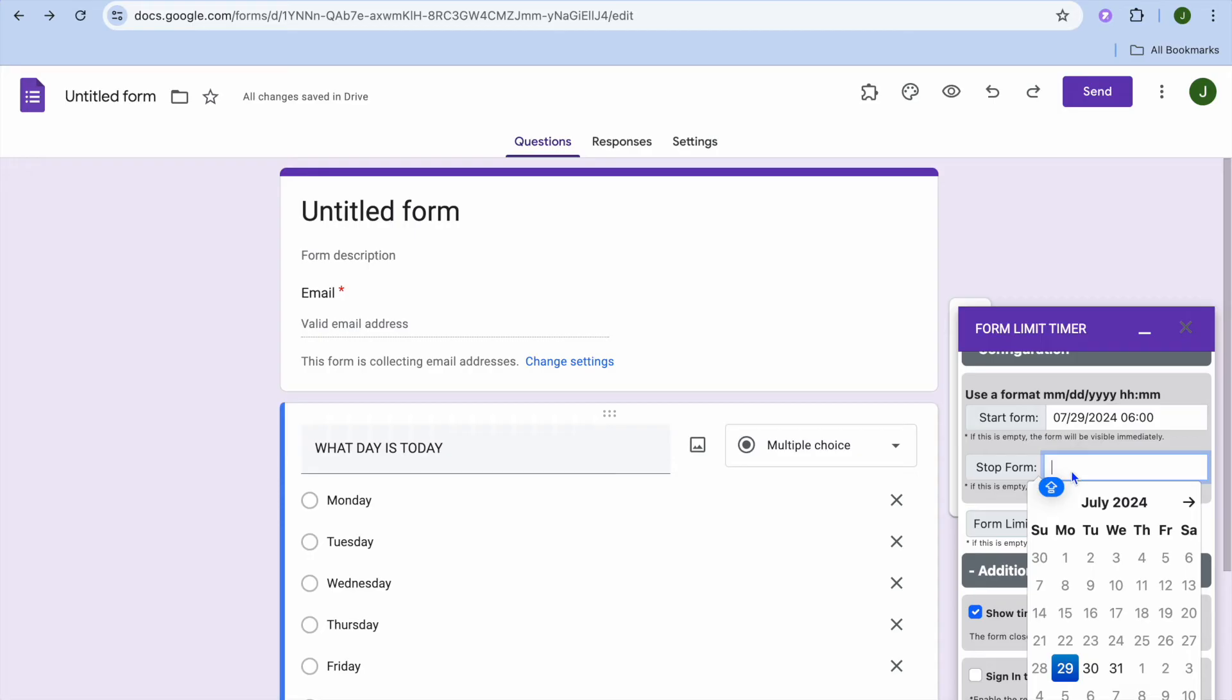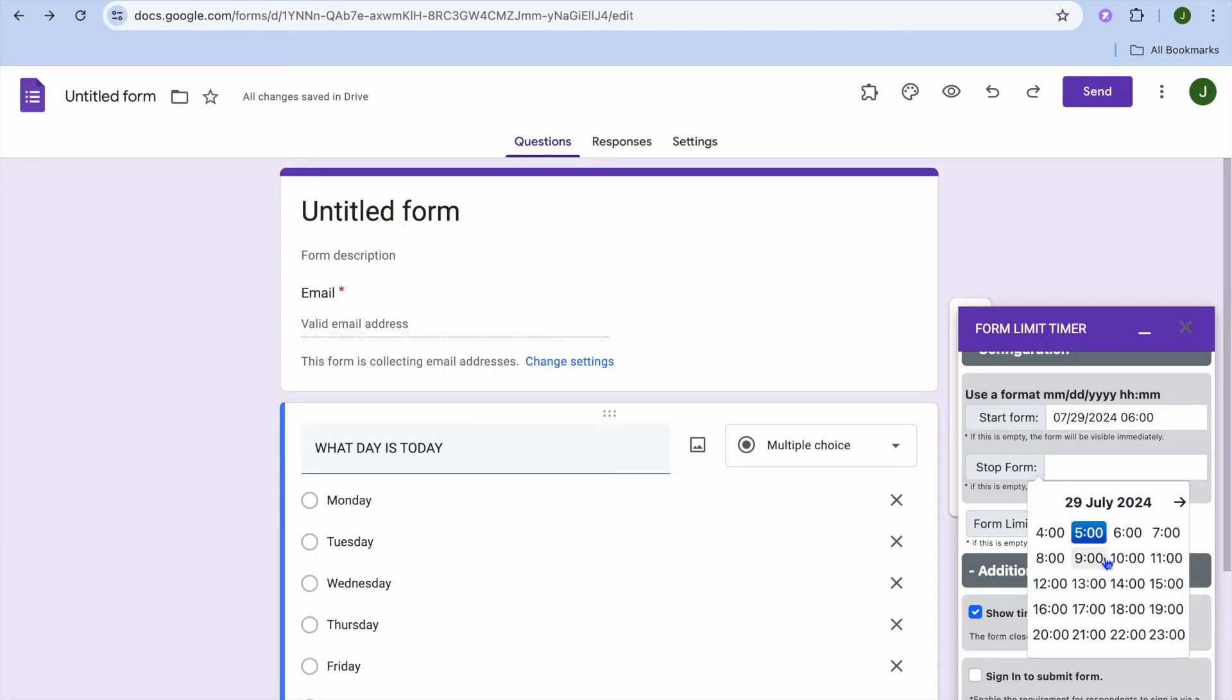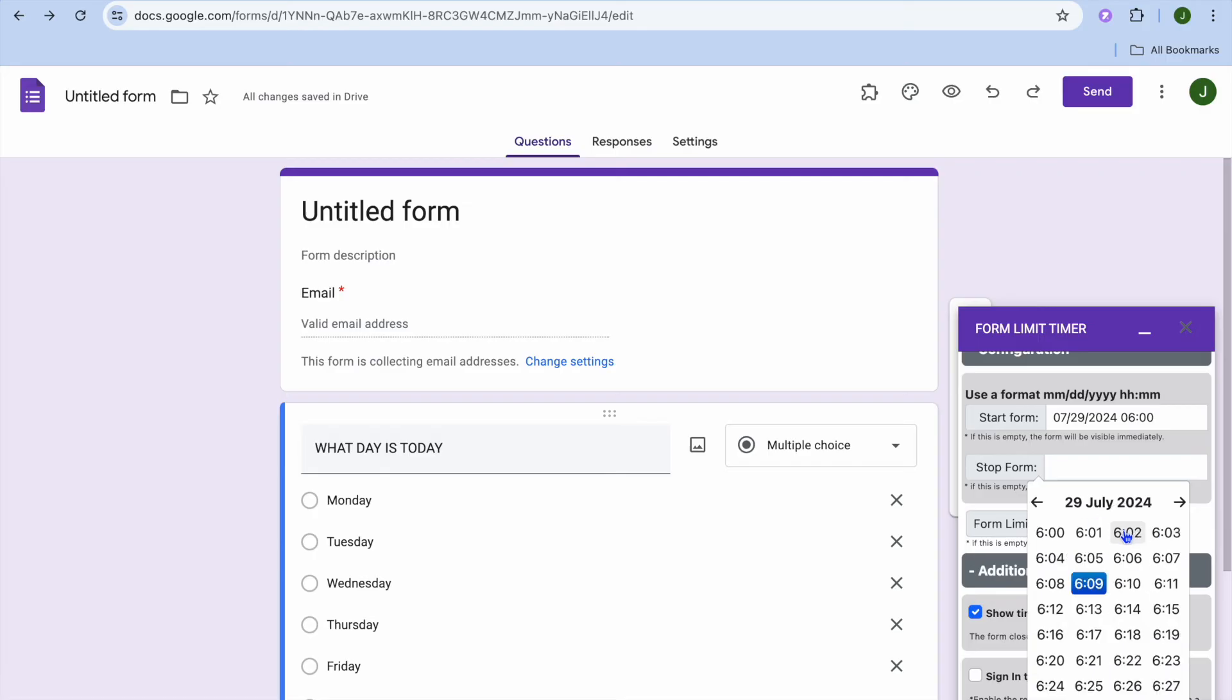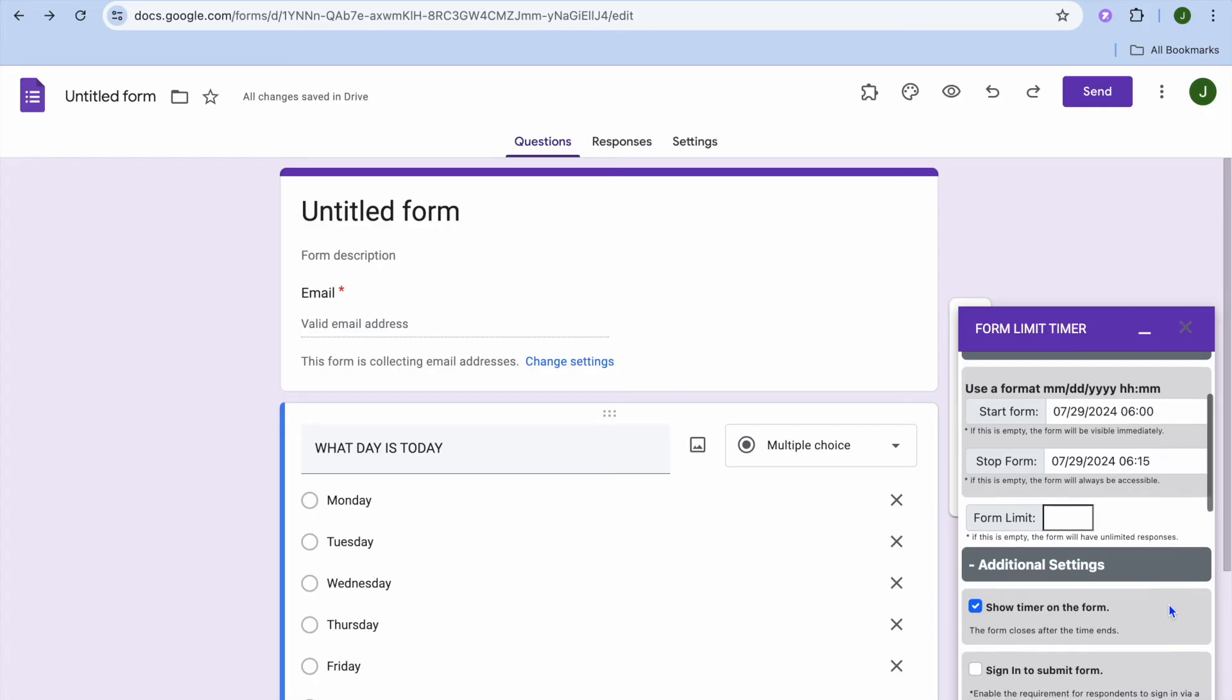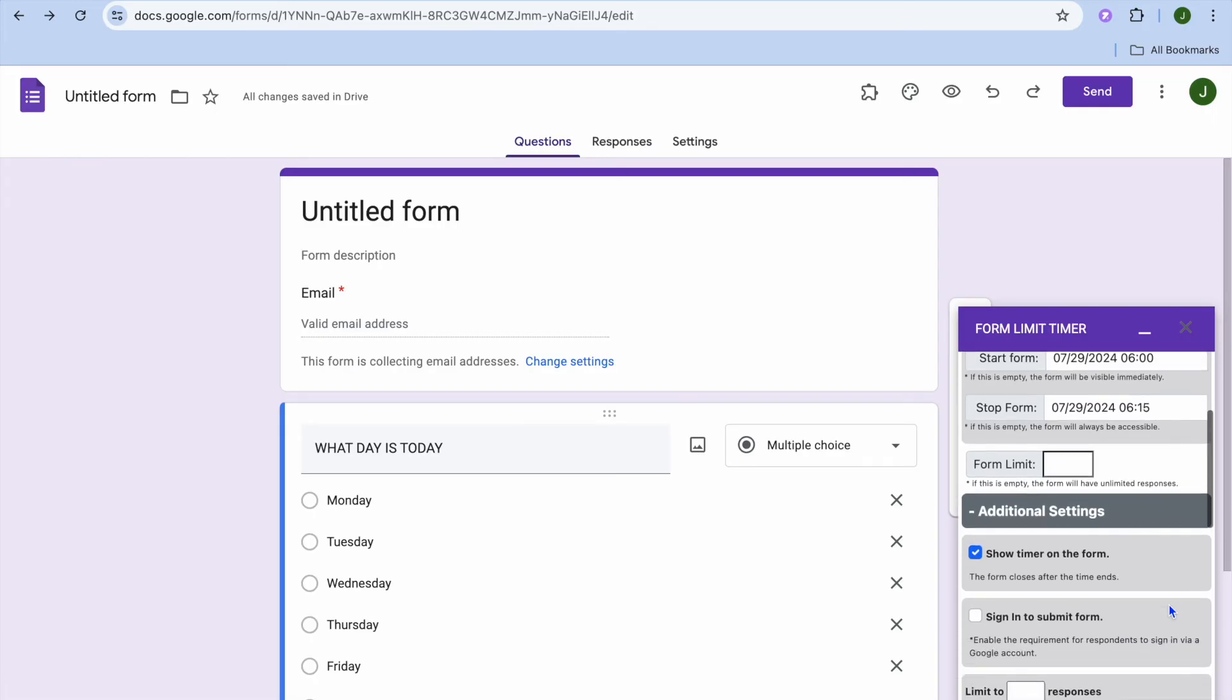After you've done that, you're going to tap on stop form and I'm going to be stopping it. So let's say I will be stopping it at 6:15, I would select 6:15 right there.